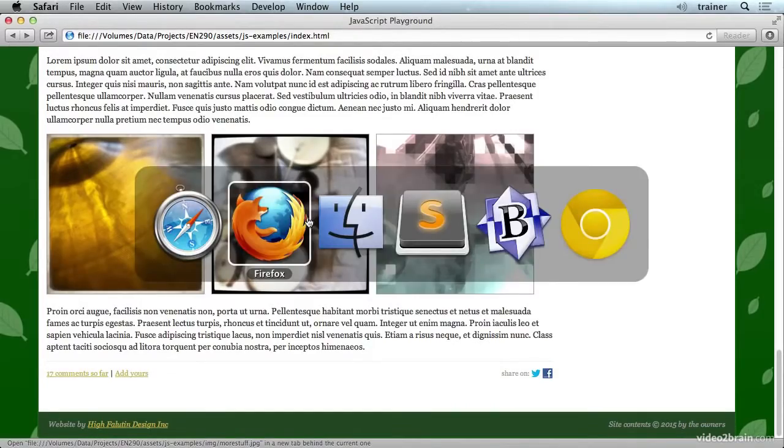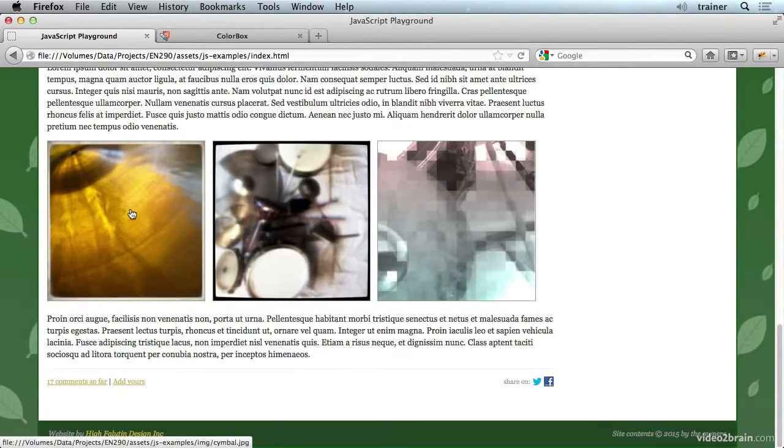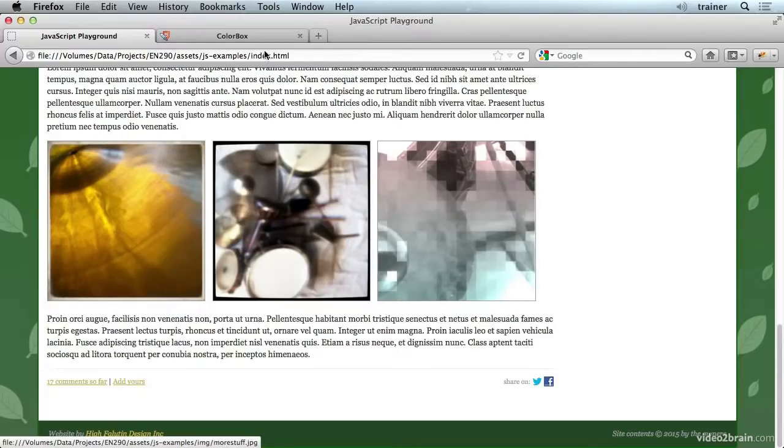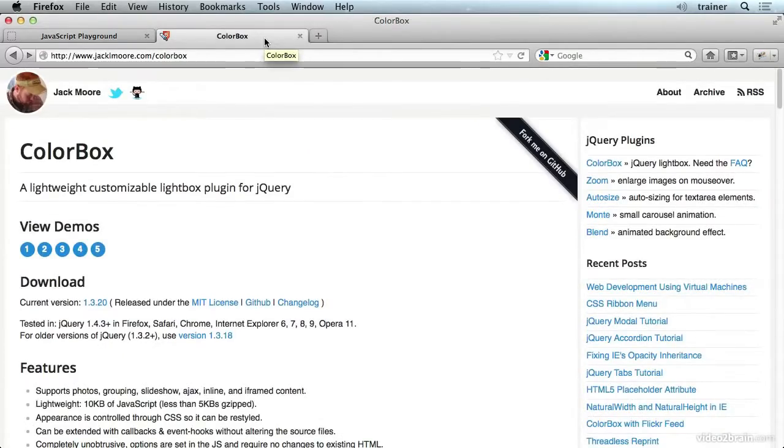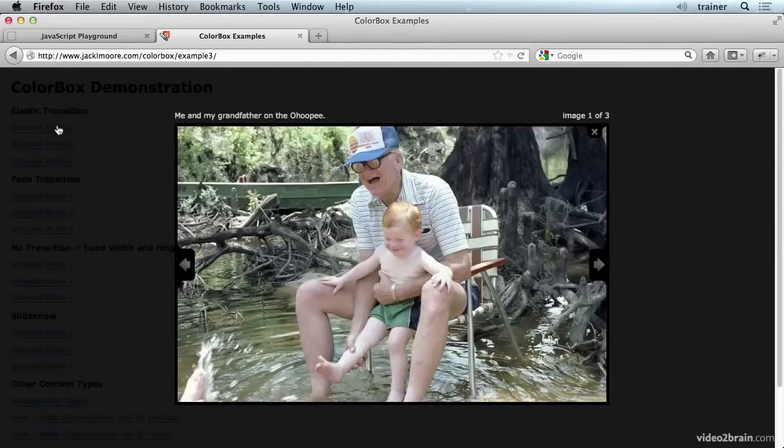We are using ColorBox for this. There are probably dozens upon dozens of modules that can do this with JavaScript, but I happen to like ColorBox and here's its link. And you can see a few demos of how it works here on that website.